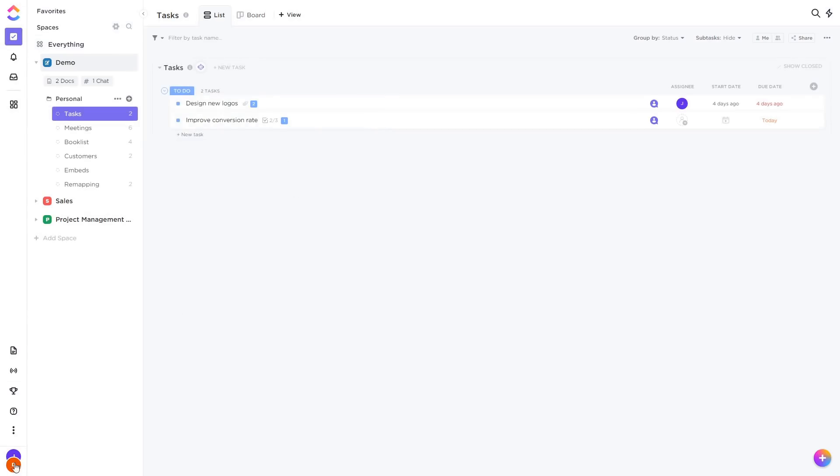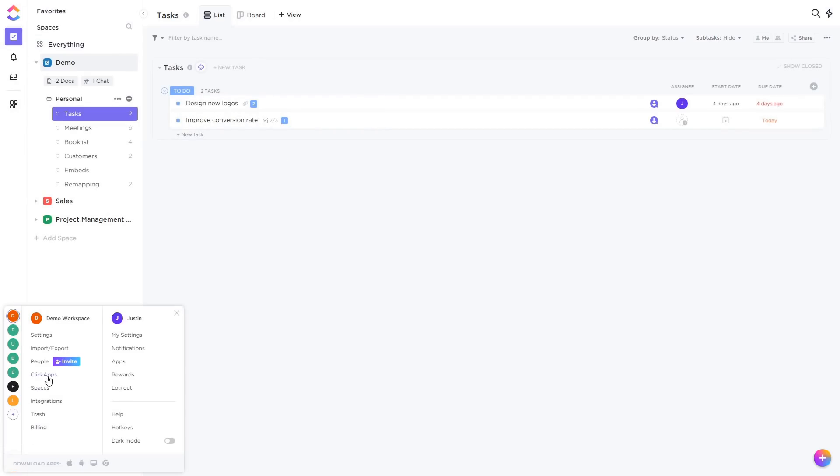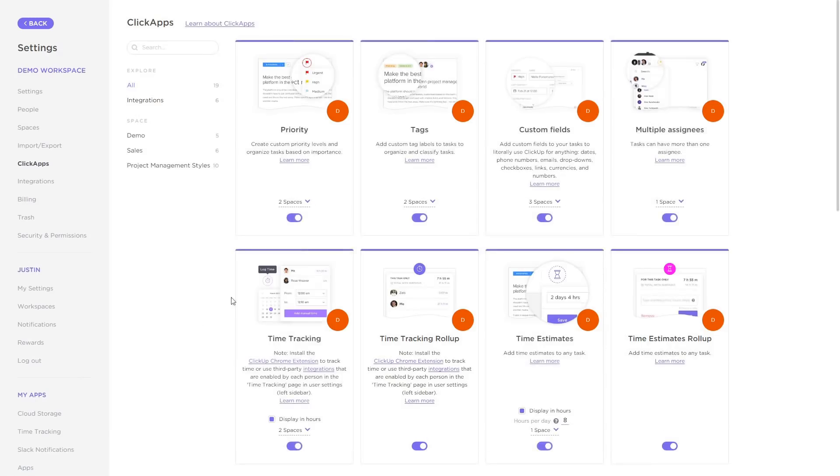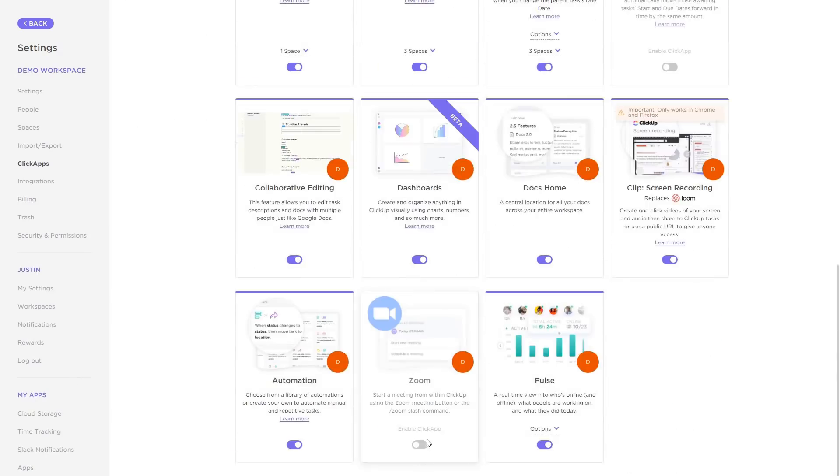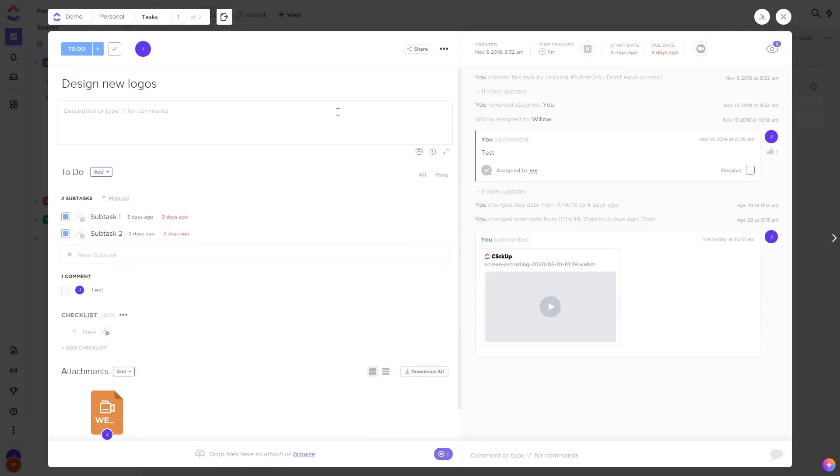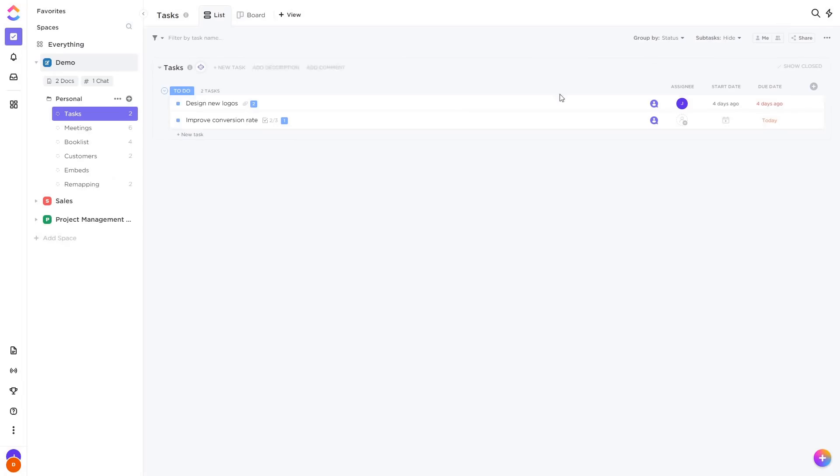Next up is the Zoom integration. When you turn the Zoom ClickApp on, you can then go to a task and start a Zoom call about that task. Next up we've simplified how views are displayed at the top here.